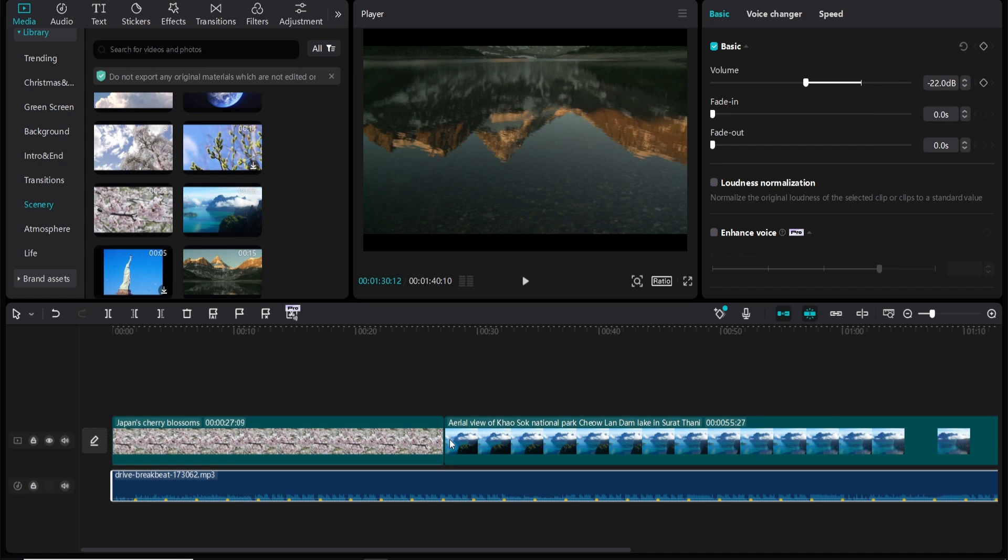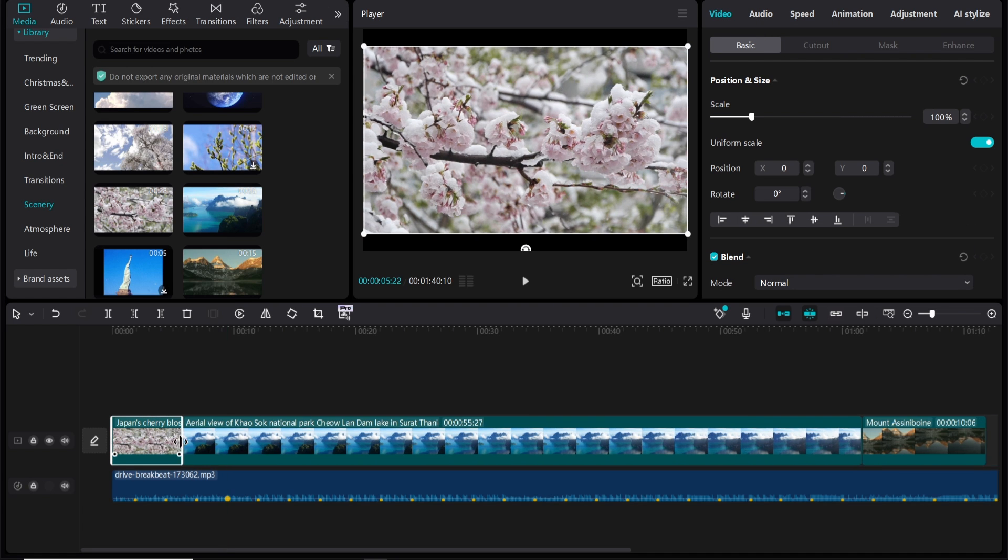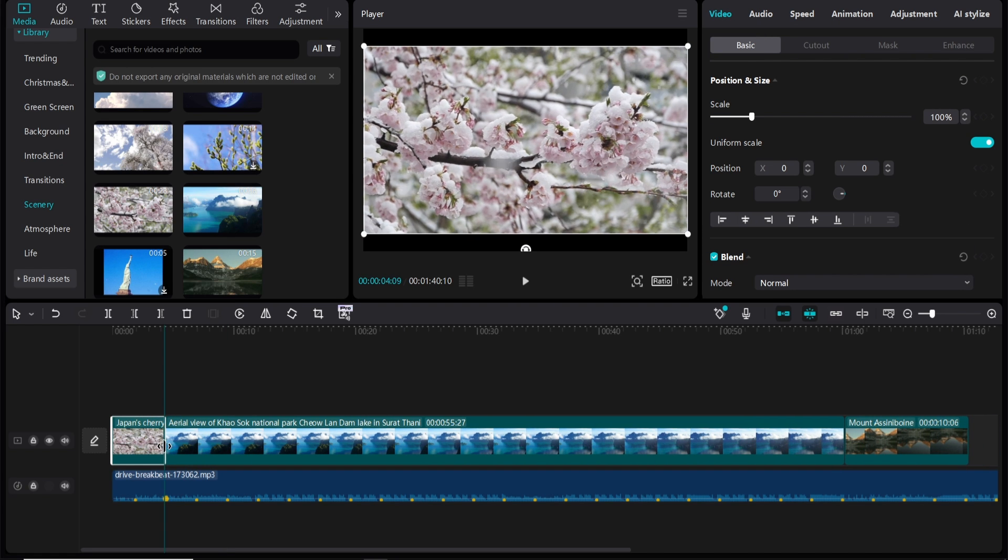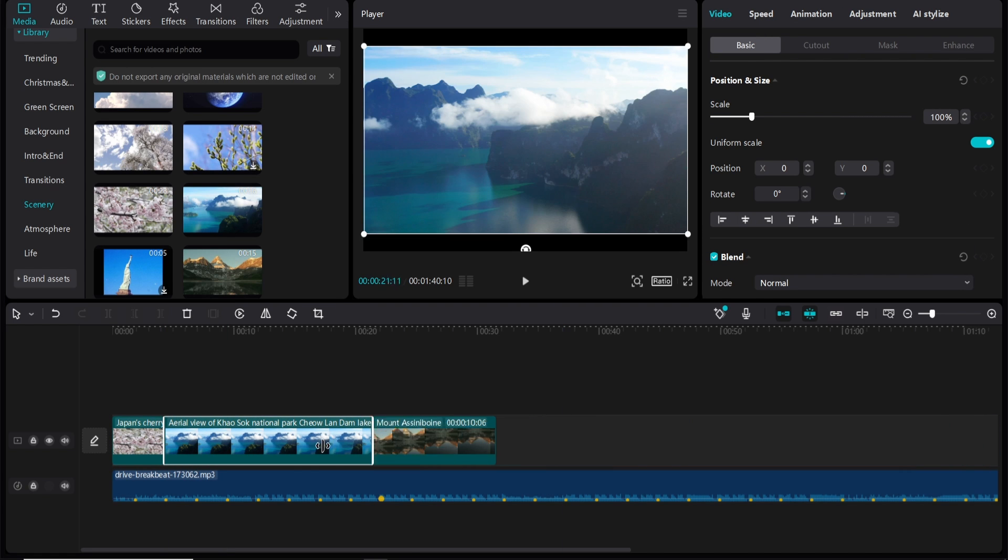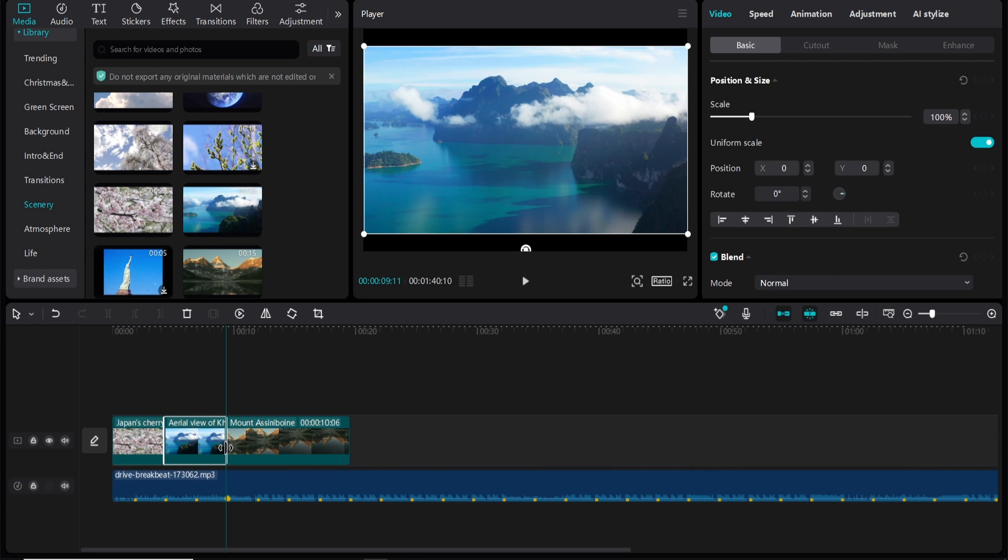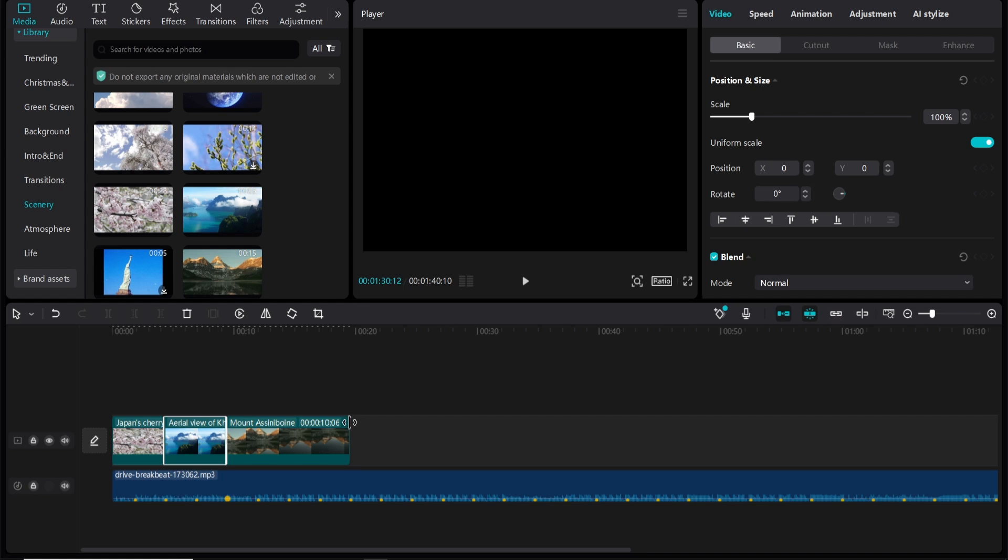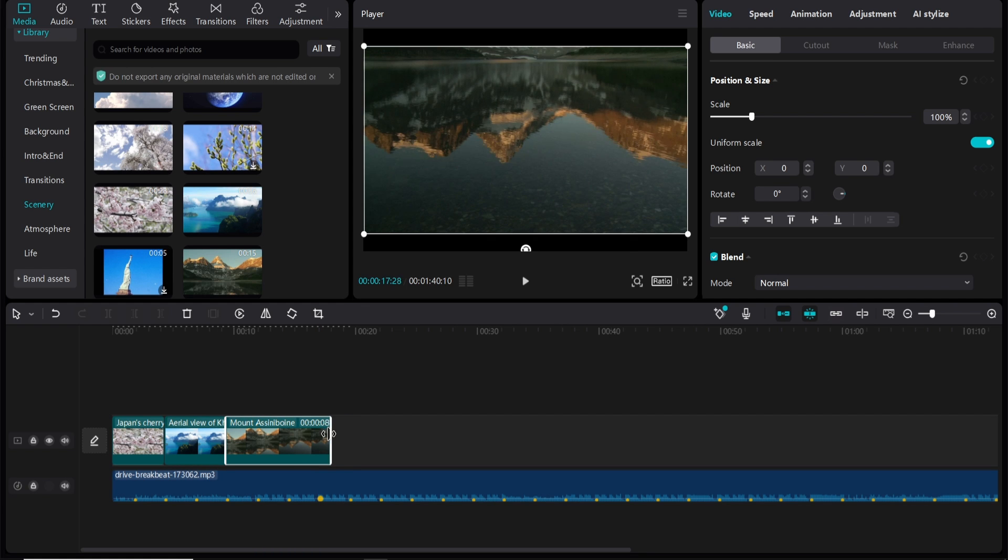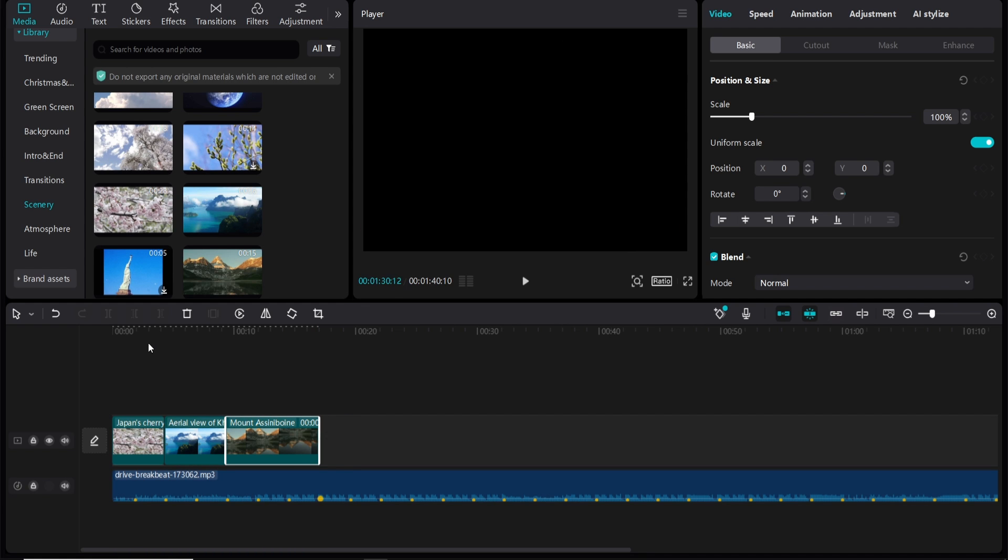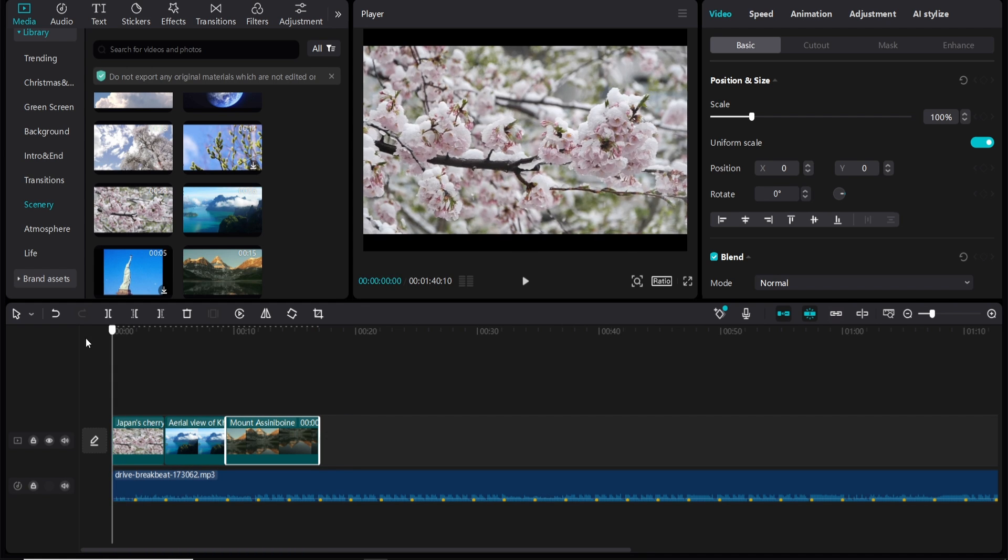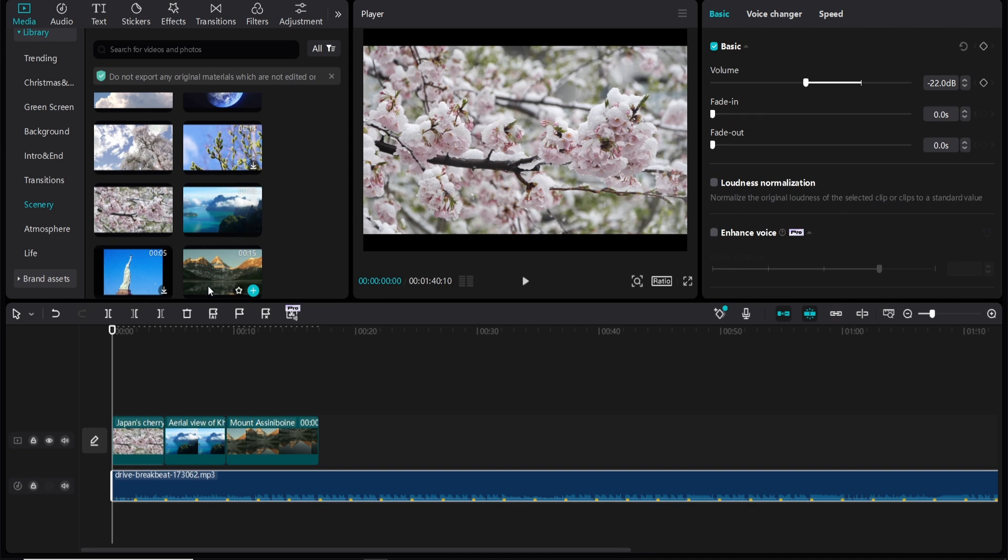So we'll bring this down and you'll see it snap into the beats and then we'll bring this one down and we'll do every two beats we'll change the clip or the last one we'll do three beats. So now if we play this you can see it's going to snap and change clip every beat as highlighted by the auto beat feature which is here. So let's play it and see what it looks like.